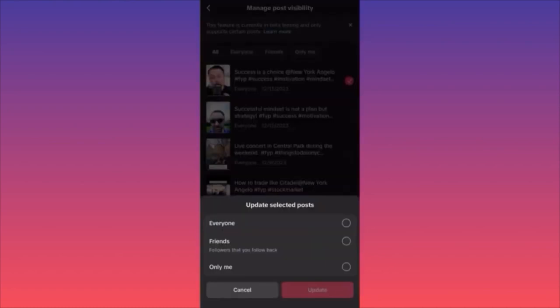People that just follow you and you're not following them back are not considered friends. You can also change the visibility from public to only me. This is how you change the visibility on a post.